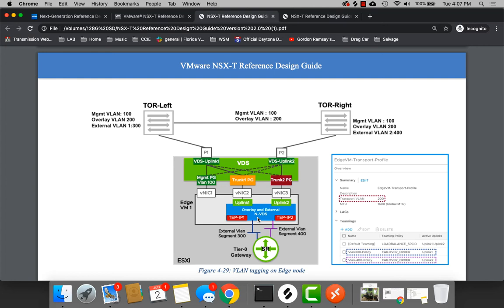Now, if you're talking about the edge node, though, the only option you have is the built-in NVDS, which lives inside of the VM. And that's why I said the host itself that the edge sits on does not have to have any special NSX preparation. It can just be a plain host. No big deal.